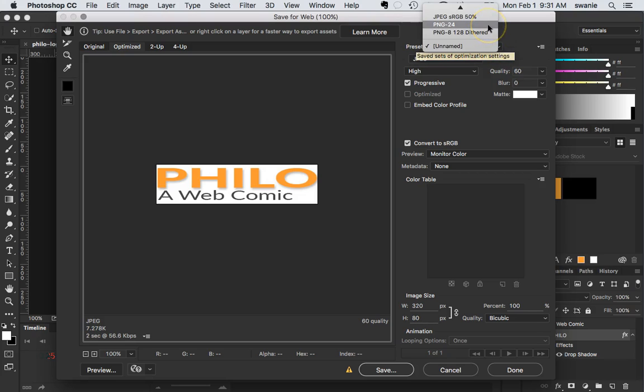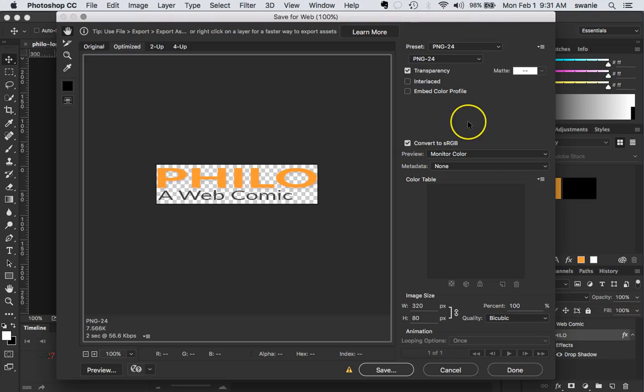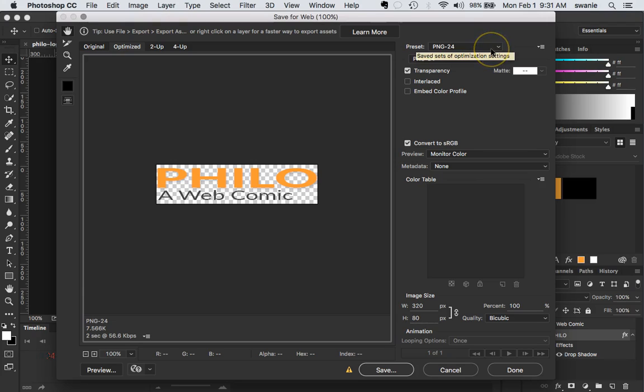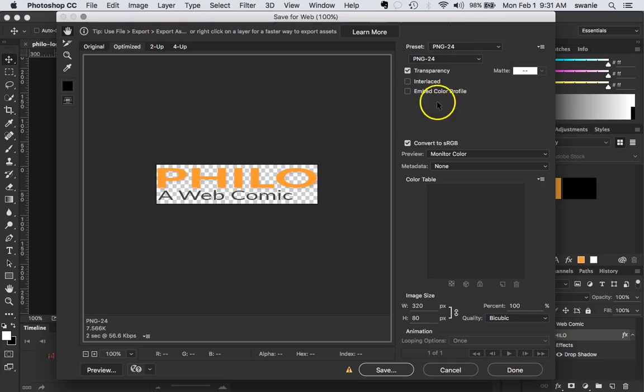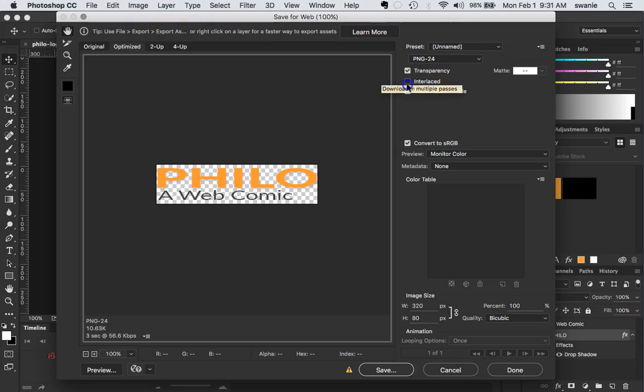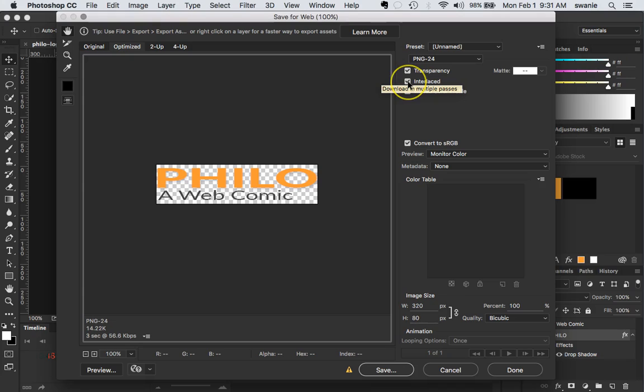So I'm going to change this to PNG 24. Now in your reading it says a PNG 32 maintains transparency. Photoshop calls it PNG 24. I don't know why but it's really a PNG 32. So we're going to maintain transparency with a PNG 24.